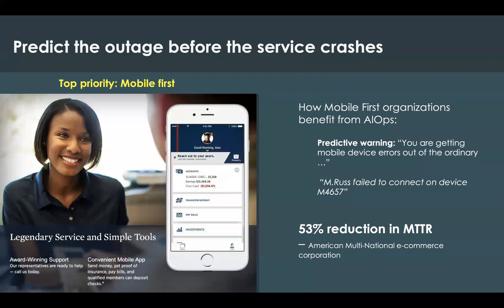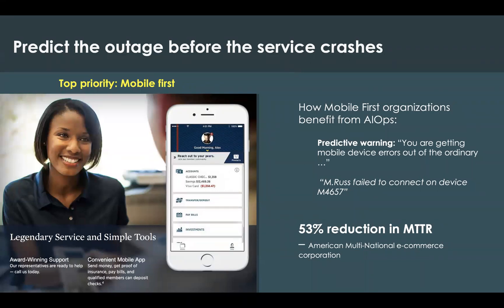As an example, many financial institutions are encouraging their customers to engage via mobile whenever possible, instead of coming into a branch. However, one frequent problem with mobile apps is that if user experience is suffering, perhaps just due to intermittent slowness rather than an outright failure, the app user is unlikely to contact customer service to report any issue.